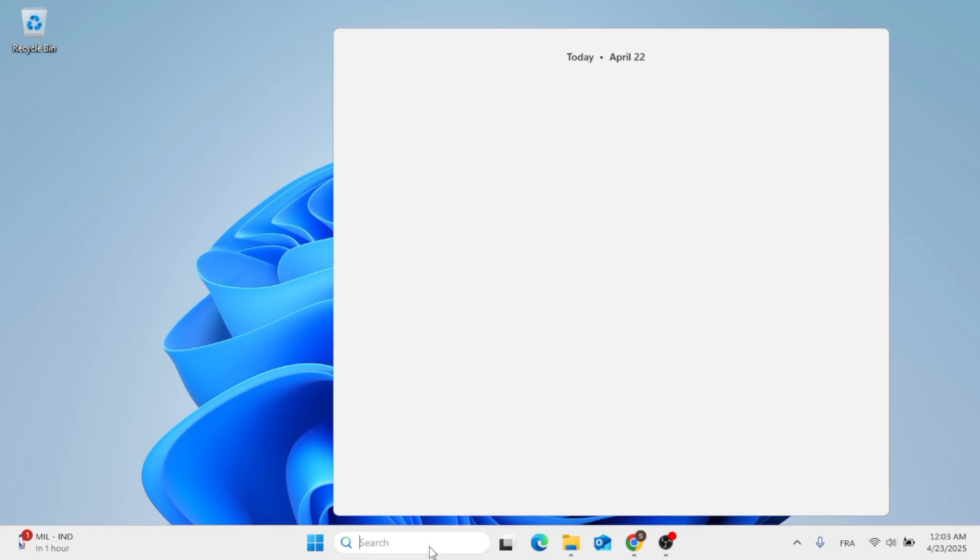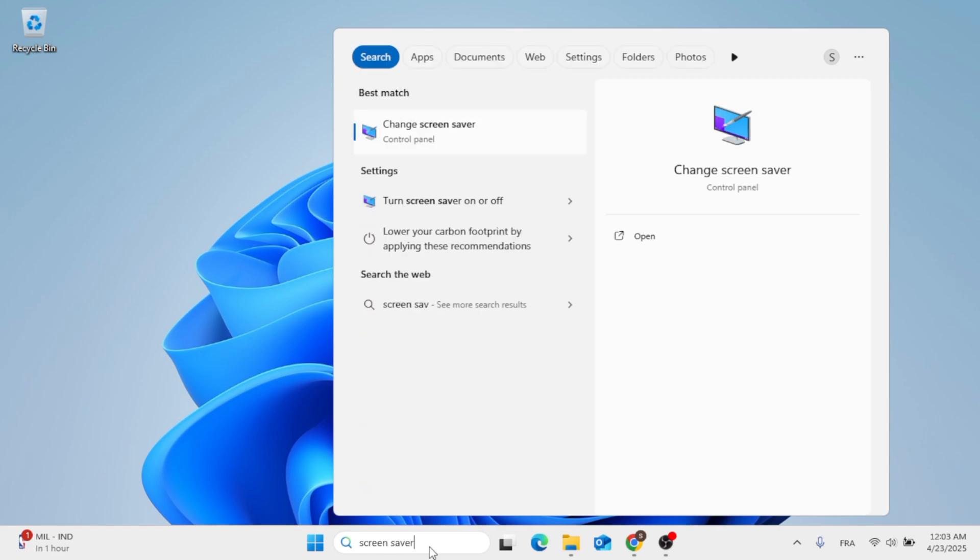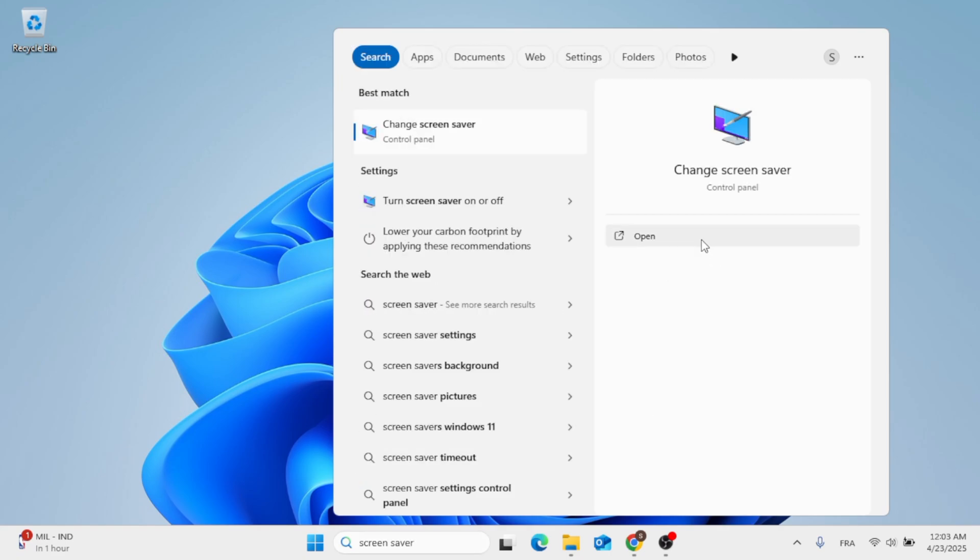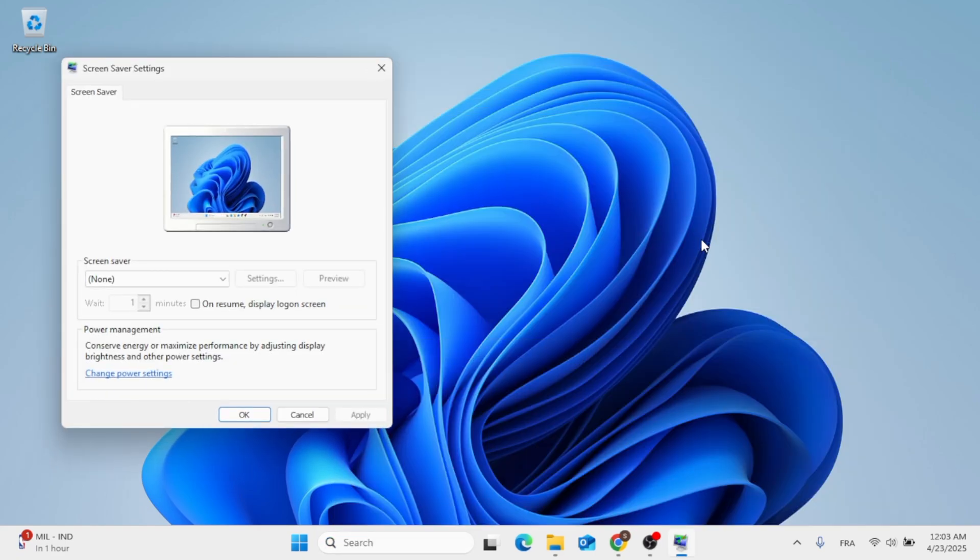All you have to do is go ahead to the search menu, then type in Screen Saver. After that, just click on Open, and now the Screen Saver settings will open up for you.